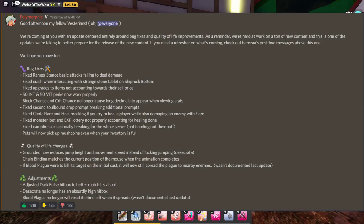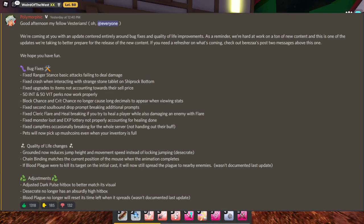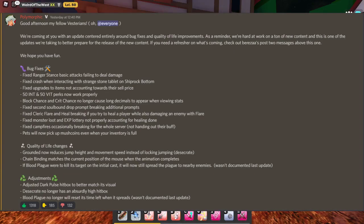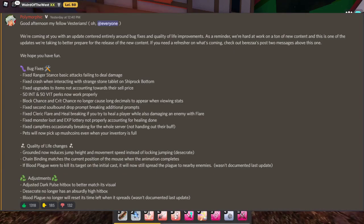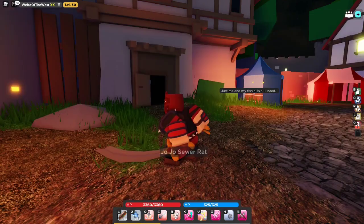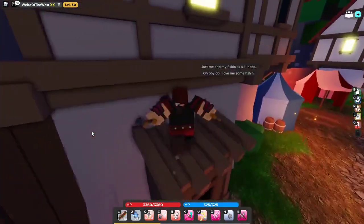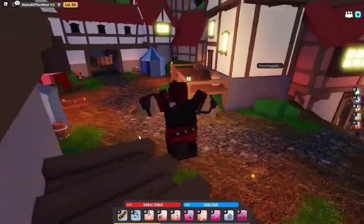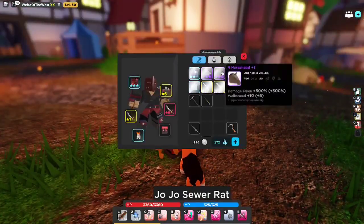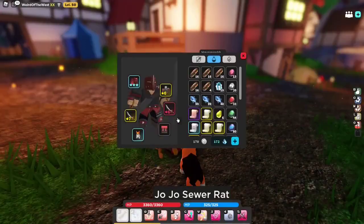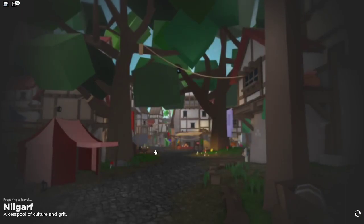Chain binding matches the current position of the mouse when the animation creates. That's pretty cool. If blood plague were to kill its target on an initial cast, it will spread the plague to nearby enemies. Wasn't documented last update. And adjustments are just a dark pull setting to better match its visual. Desecrate no longer has an absurd hitbox. Blood plague no longer will reset its time left when it spreads. So we got some pretty good stuff. The dark mode changes have already gotten into effect.